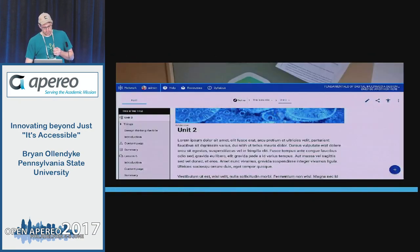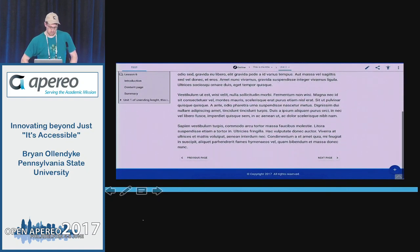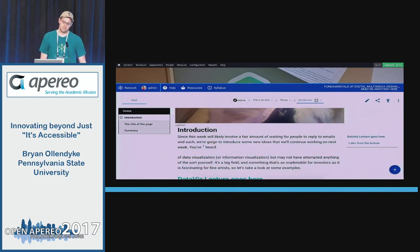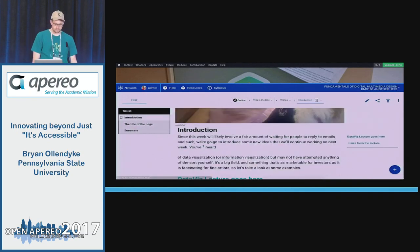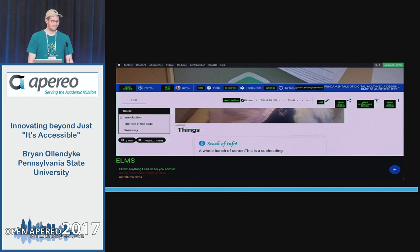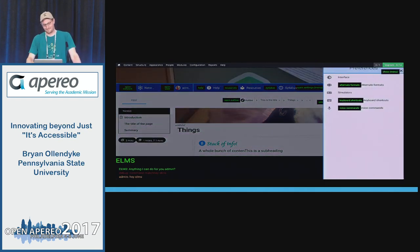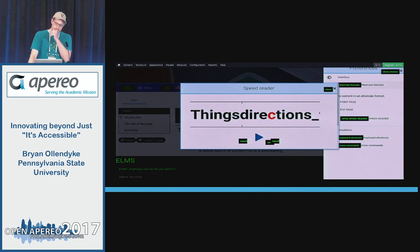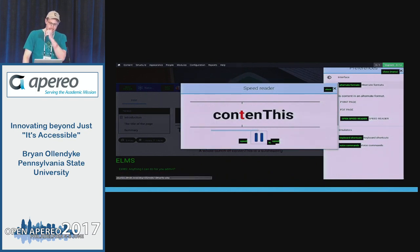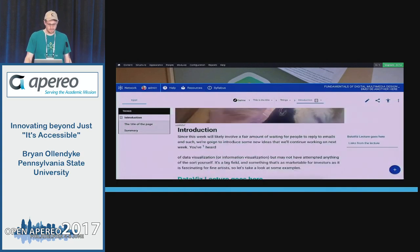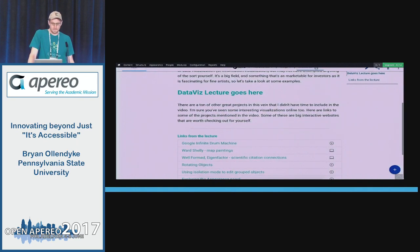So showing us: scroll, next page, next page, previous page, back, forward. Hey Elms — anything I can do for you, admin? Open preferences, alternate formats, open speed reader, speed reader play, close, next page, scroll, read to me. Hey Elms, what is lecture? From Wikipedia: a lecture, from the French lecture meaning reading process, is an oral presentation intended to present information or teach people about a particular subject — for example, by a university or college teacher.